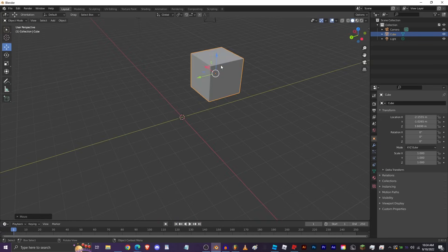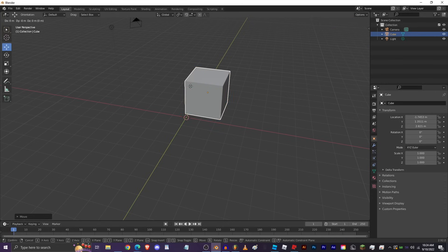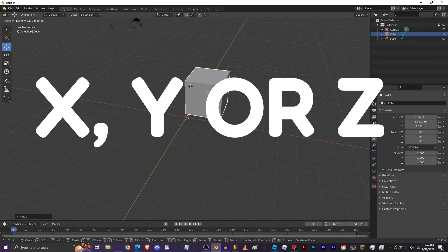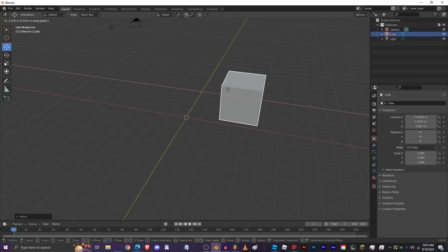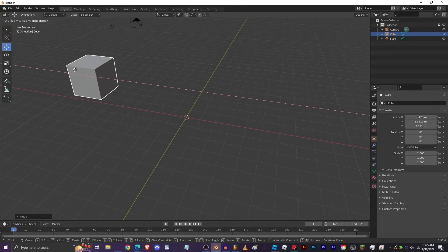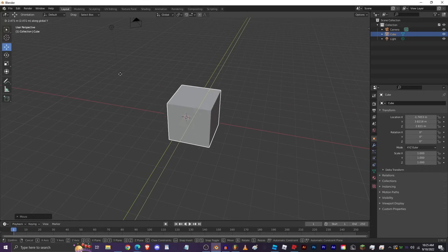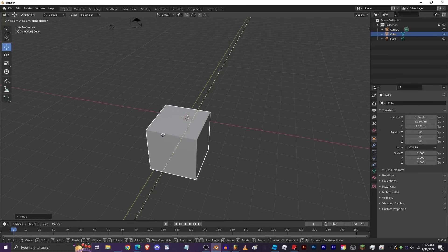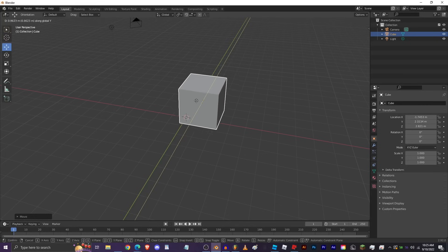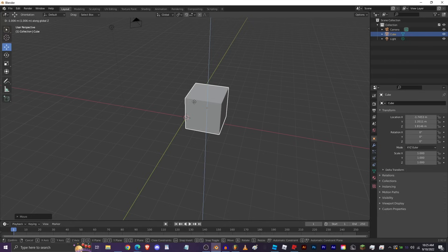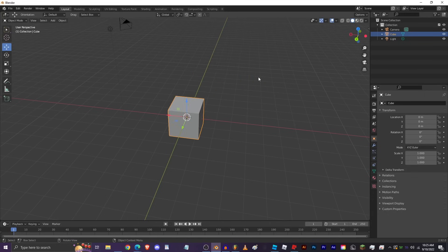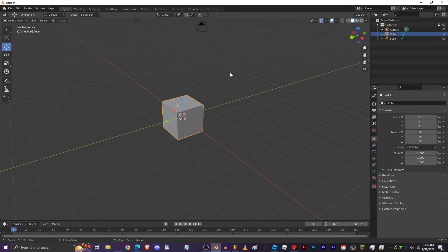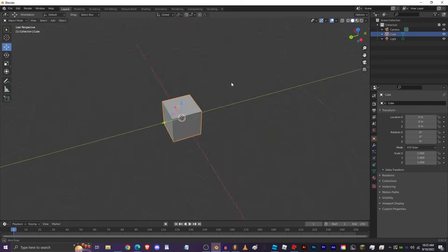Most people in Blender use the keybind G, which stands for 'grab.' Press G and you can move the object based on your camera. Press G then X, Y, or Z to move along a specific axis — red is the X axis, green is Y, and blue is Z. As in most programs, Ctrl+Z lets you undo.